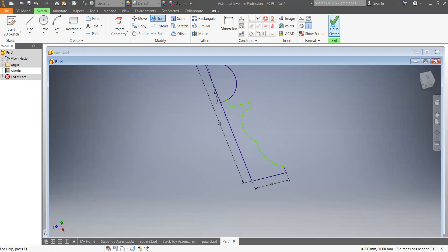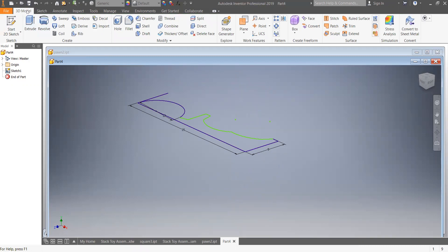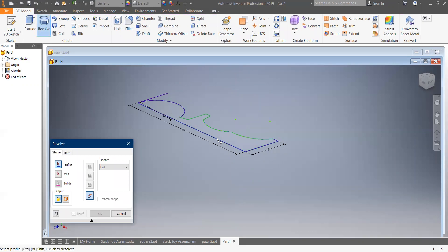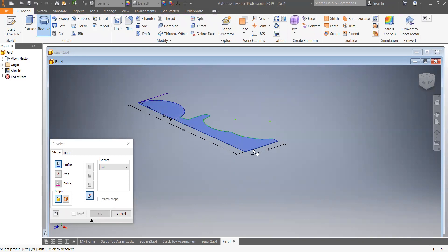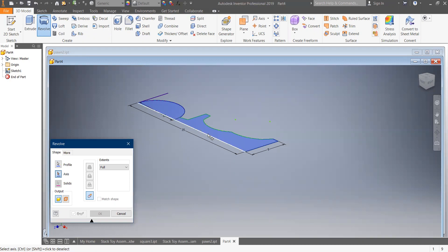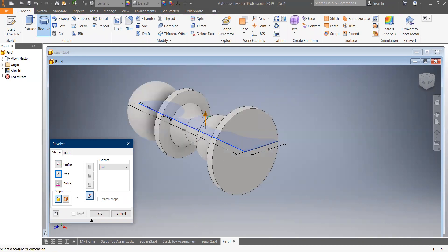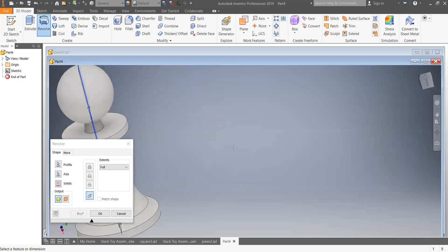If you've done that, press Finish. Then come over to 3D Model and press Revolve. It should highlight the profile — if you move to the profile it highlights; click on it and it should color in, confirming it as a profile. Press the Axis button, choose the axis line, click, and revolve. It automatically revolves 360 degrees.